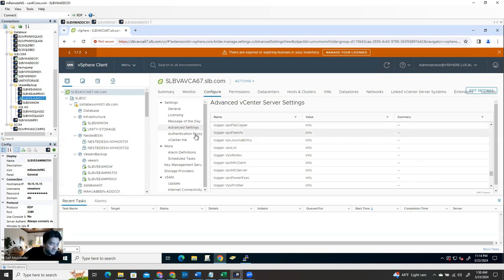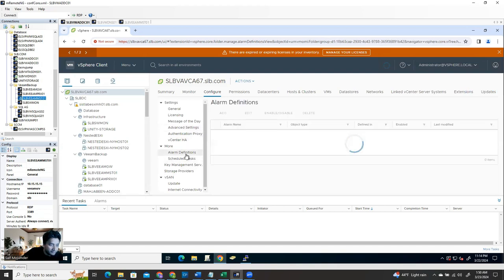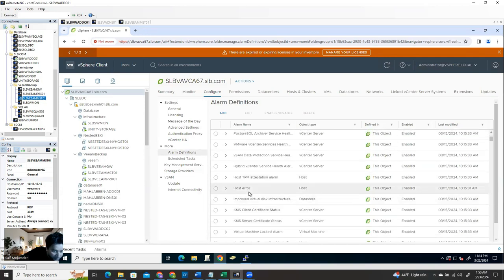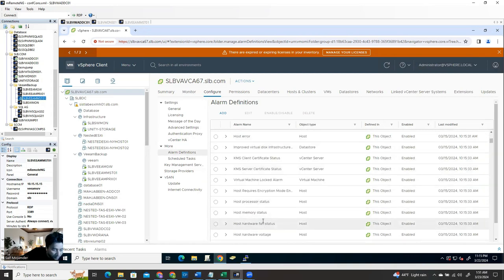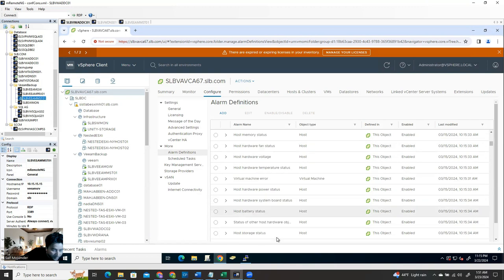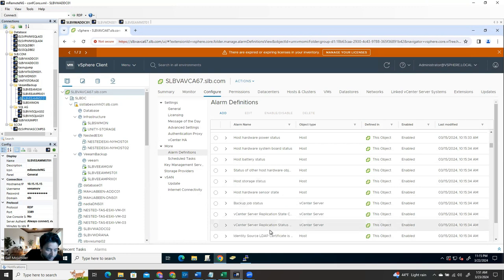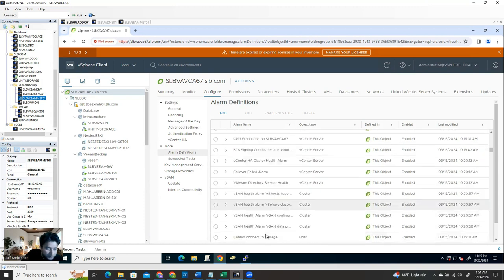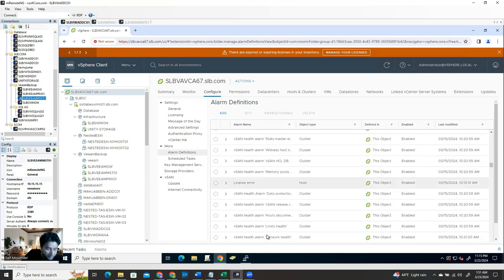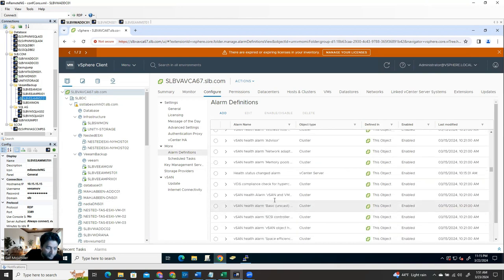For configuring the alert, go to Alarm Definition. Now it's up to you - you can send: vSphere host health, PostgreSQL, SQL Server health, or whatever alert you want. Host error if anything happens with the host, host memory status, host hardware status, host pool status, virtual machine error, host battery status. There are a lot of options - backup job status, license error, mission error. It's up to you what kind of alert you want.